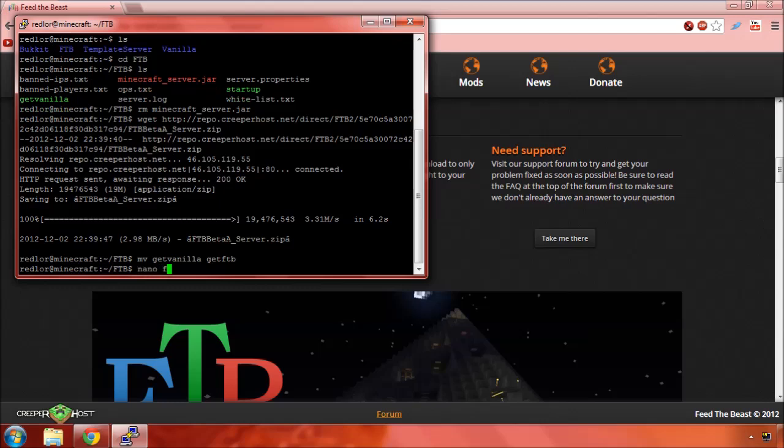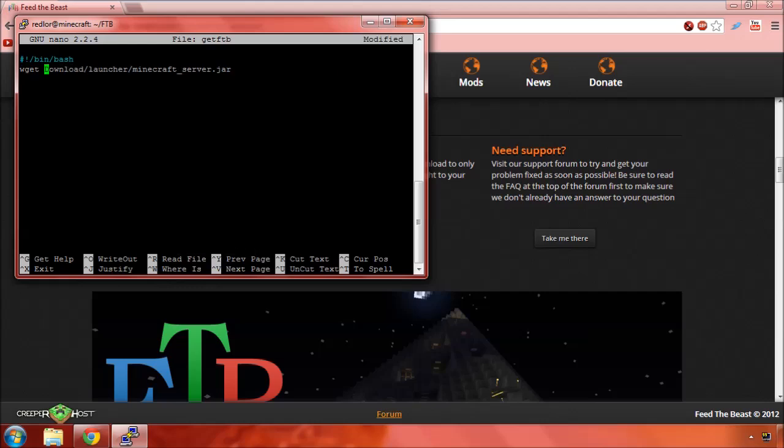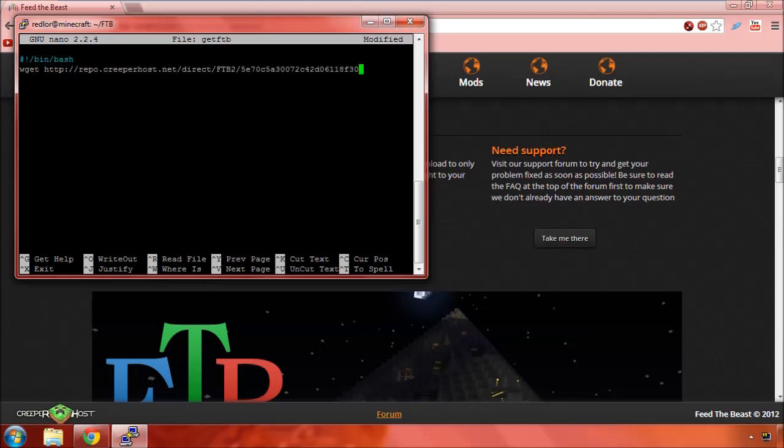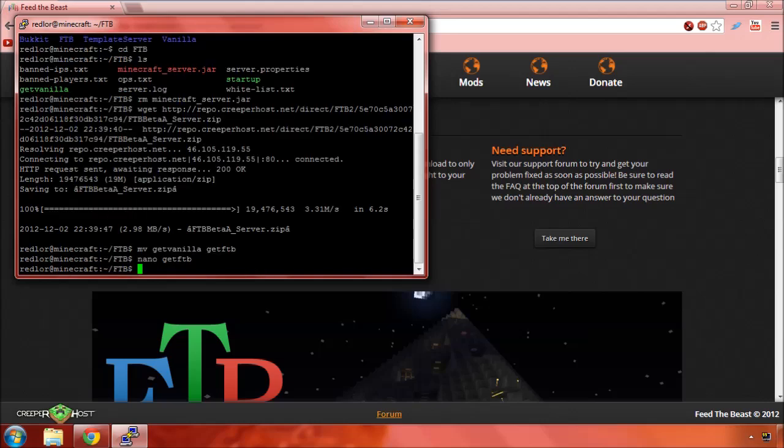Actually we need to change the name of our git script to git ftb. And then, nano git ftb. I think it's still on my clipboard, so... It's just that big. Alright, there we go. Control-X, yes. Enter.